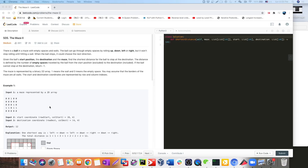Hey, welcome back and let's continue our journey to BFS. We have three problems in our sequence and let's go ahead and read the second problem, maze number two. There's a ball in the maze with empty spaces and walls, and the ball can go through empty spaces by rolling up, down, left, or right. But it won't stop rolling until hitting a wall. When the ball stops, you could choose the next direction. Given the starting position, destination, and the maze, find the shortest distance for the ball stopping at the destination.